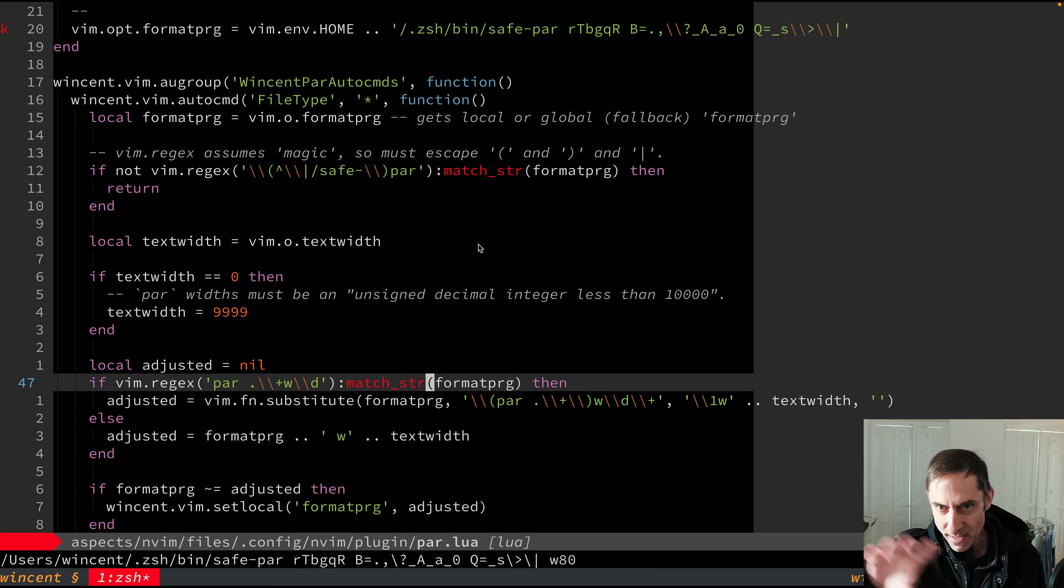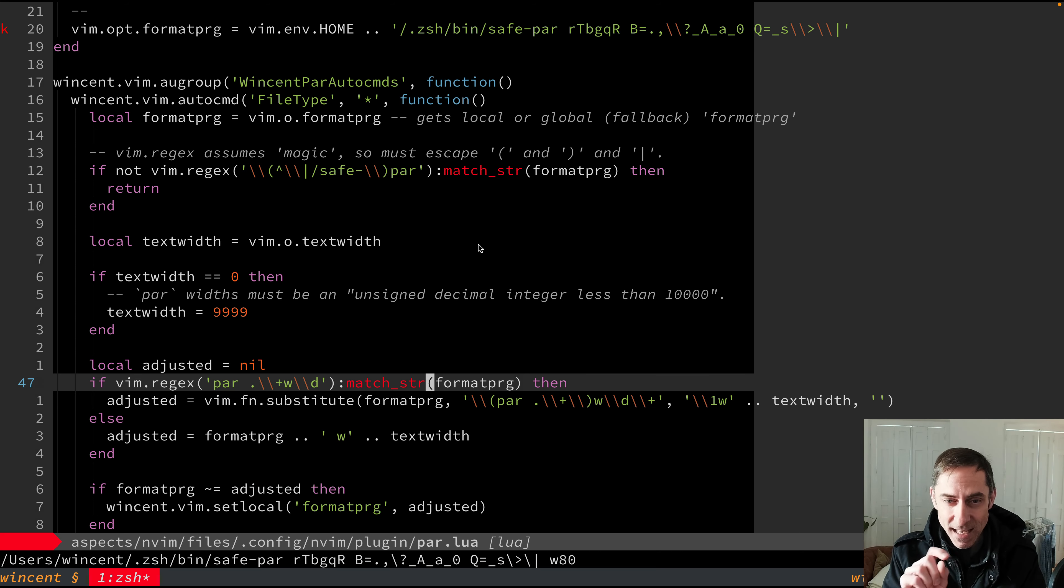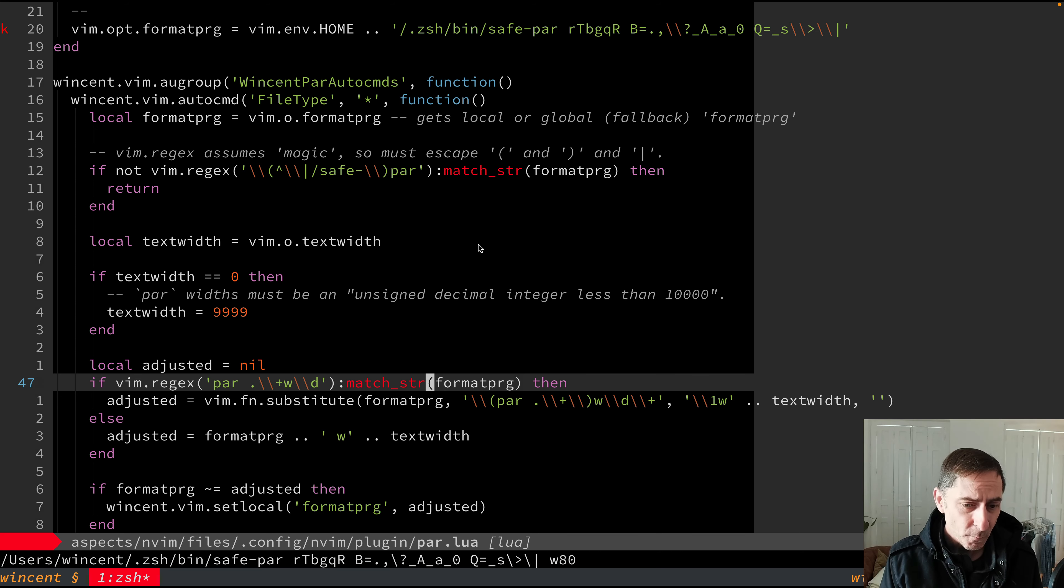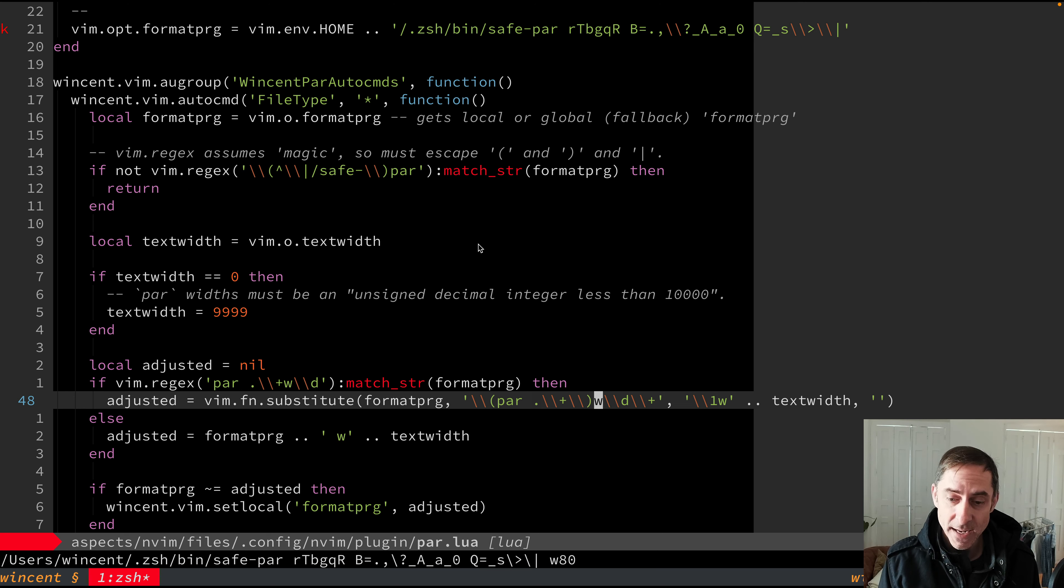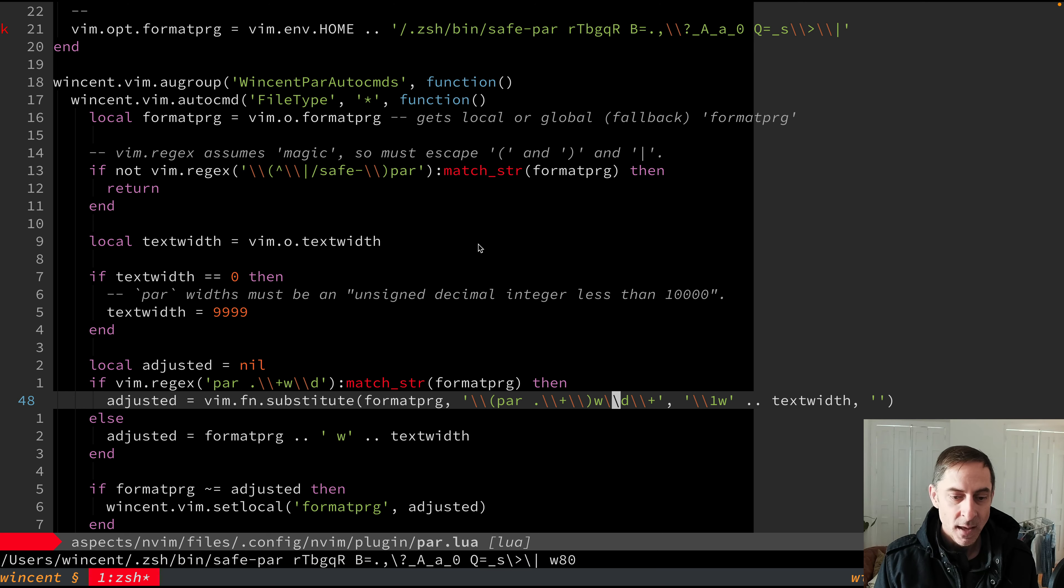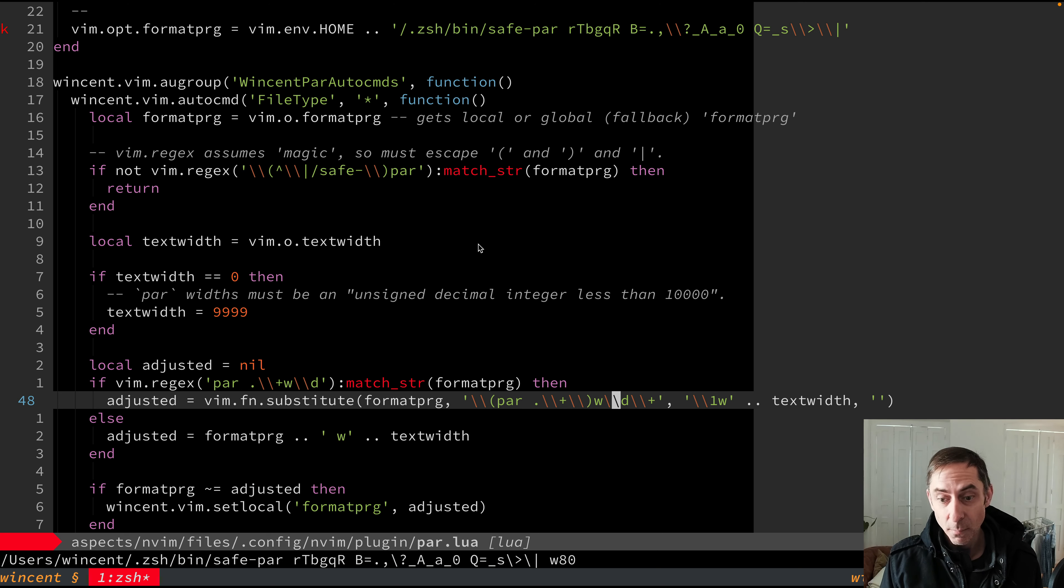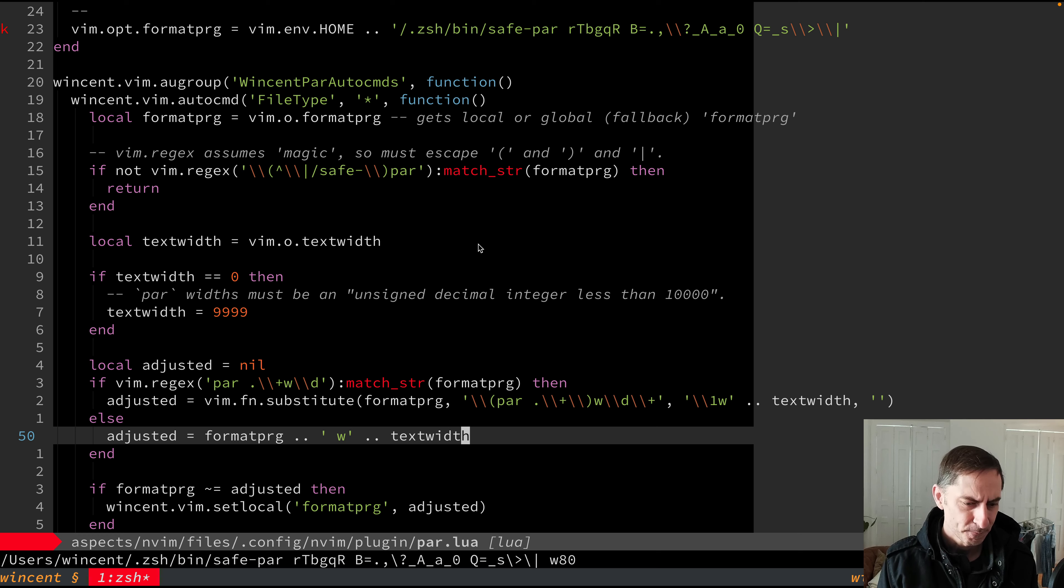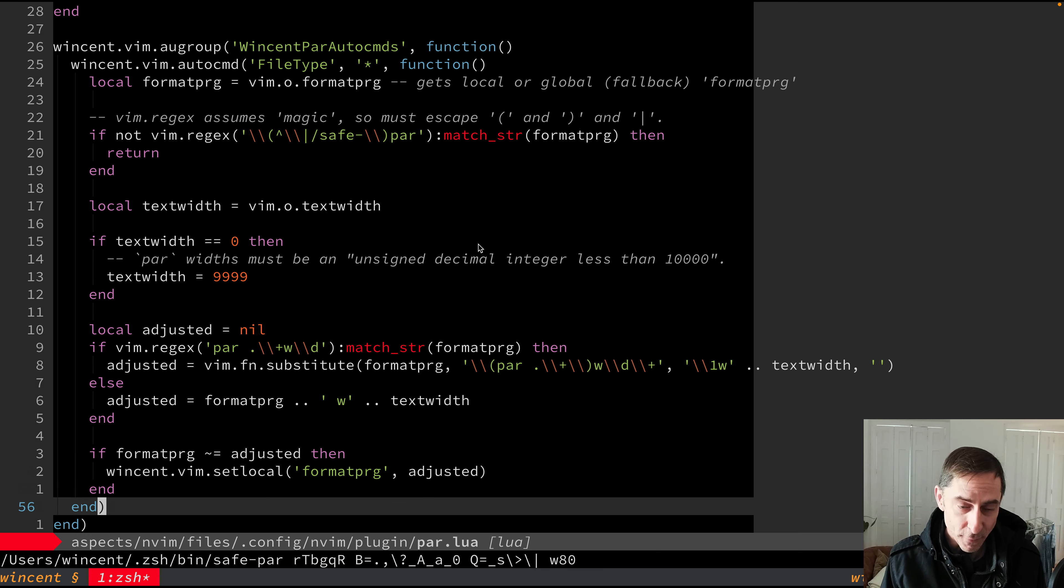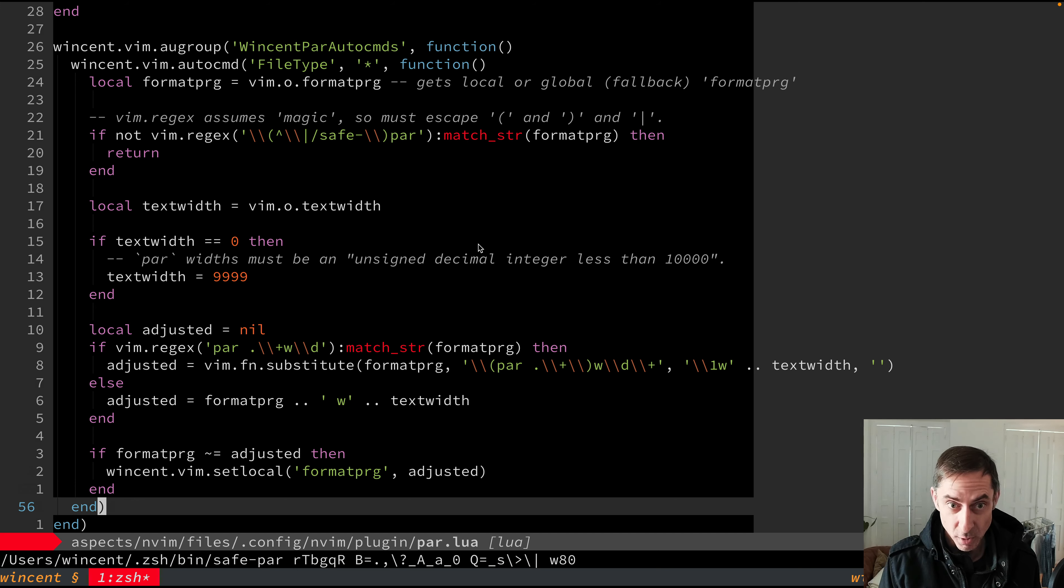The next thing we do is we look to see whether it's already got a w followed by a digit in the format string or the options string that it has. Because if it does, we're going to want to replace that w followed by digits with the actual text width. So that's what this line here is doing. It'll preserve the rest of the line, but it'll take the w and the digits and replace them with w and text width. And if there's no w followed by digits, then it's just going to insert one at the end, w followed by the text width. And then we set it locally to the buffer. And so that's how it does its magic. And we wind up with a format program like the one you can see at the bottom of the screen.